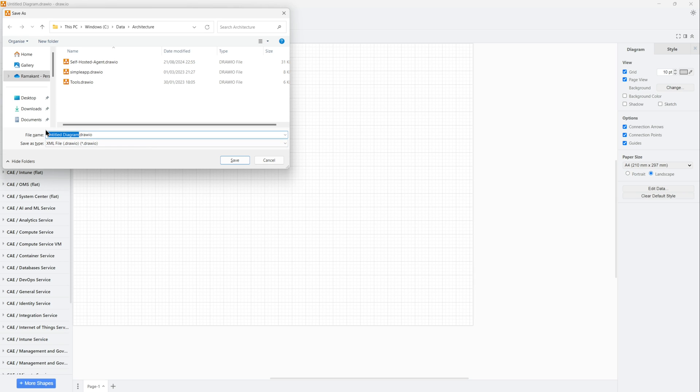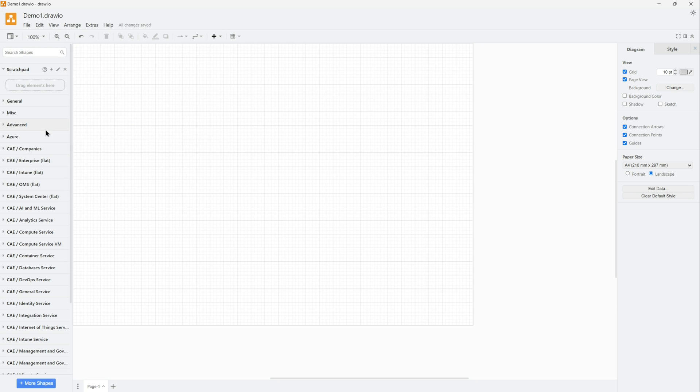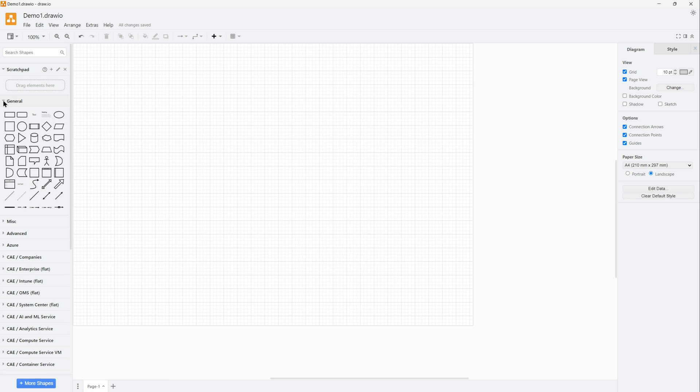Let's rename this file as demo1.draw.io.